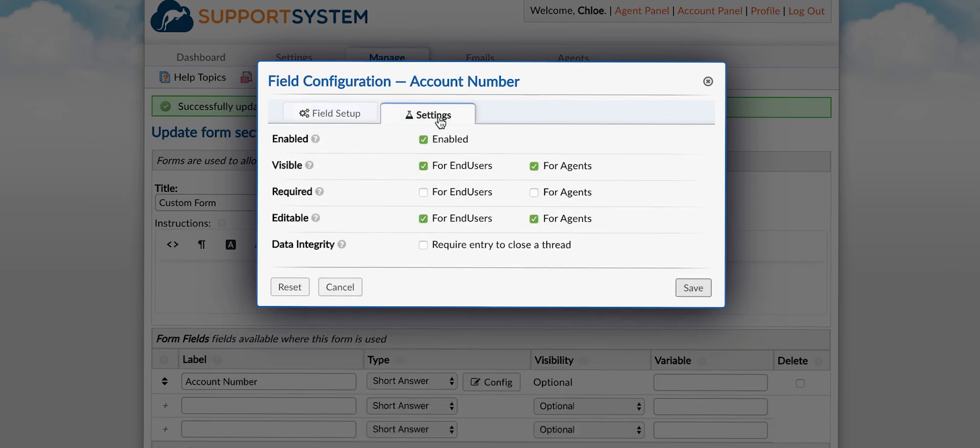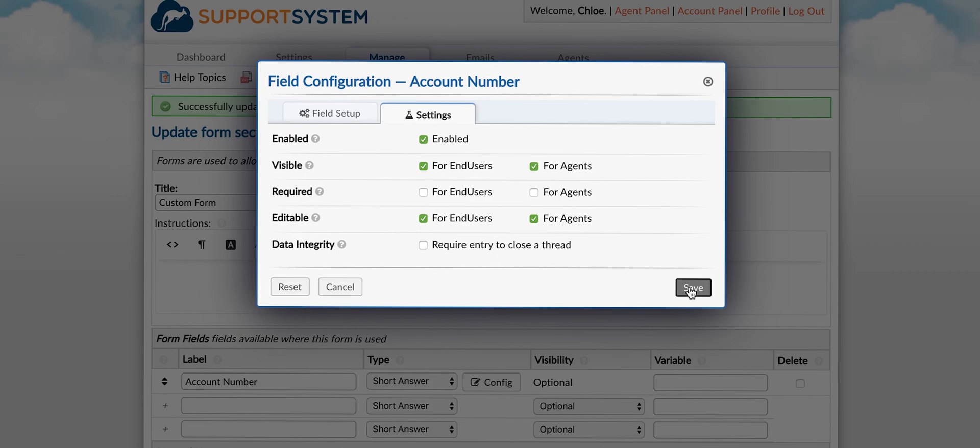From the settings tab you can disable the field, set the visibility, requirement and ability to edit for both end users and agents, as well as the ability to enable data integrity which will make the field required to complete prior to closing a ticket.